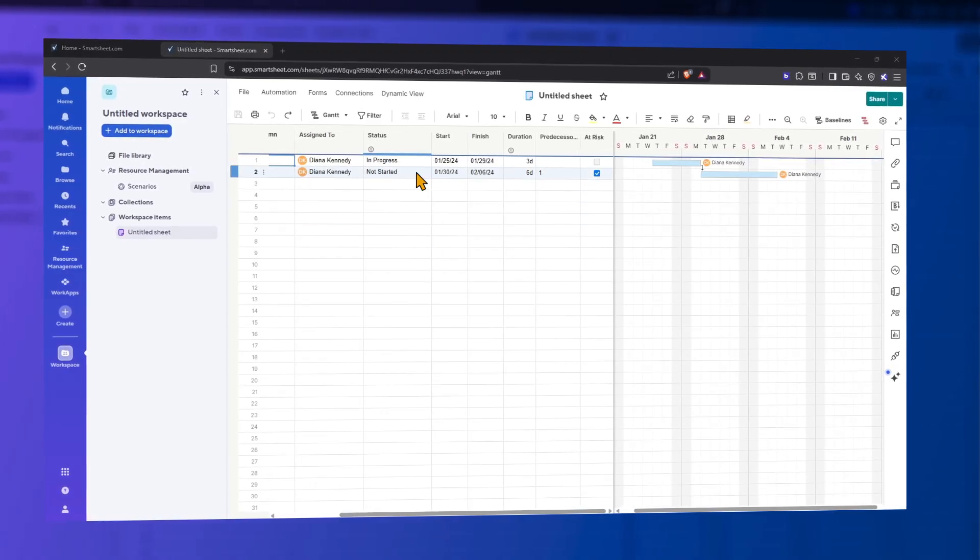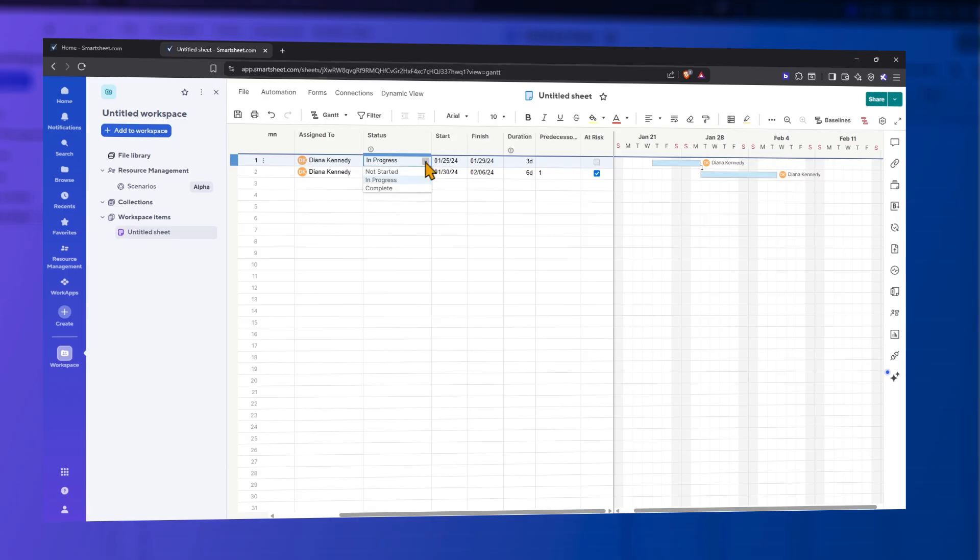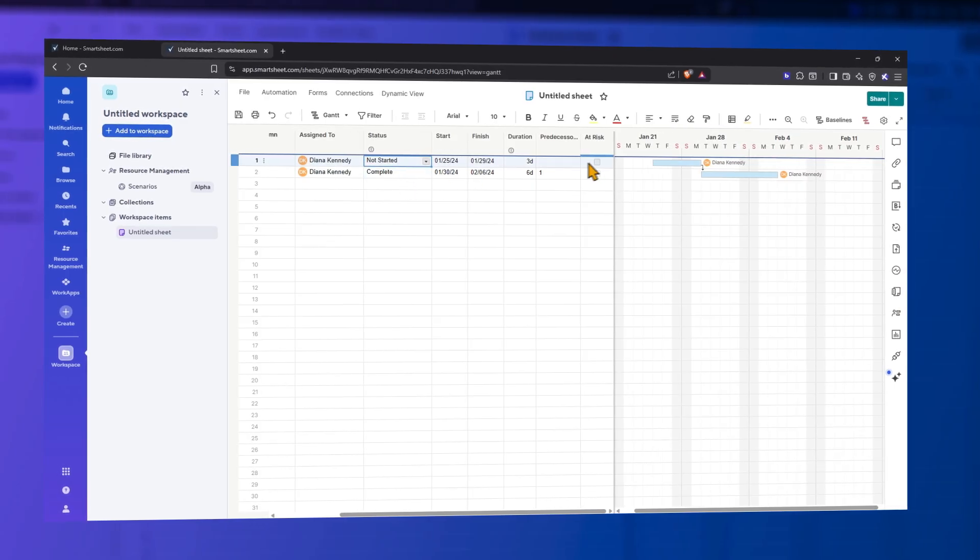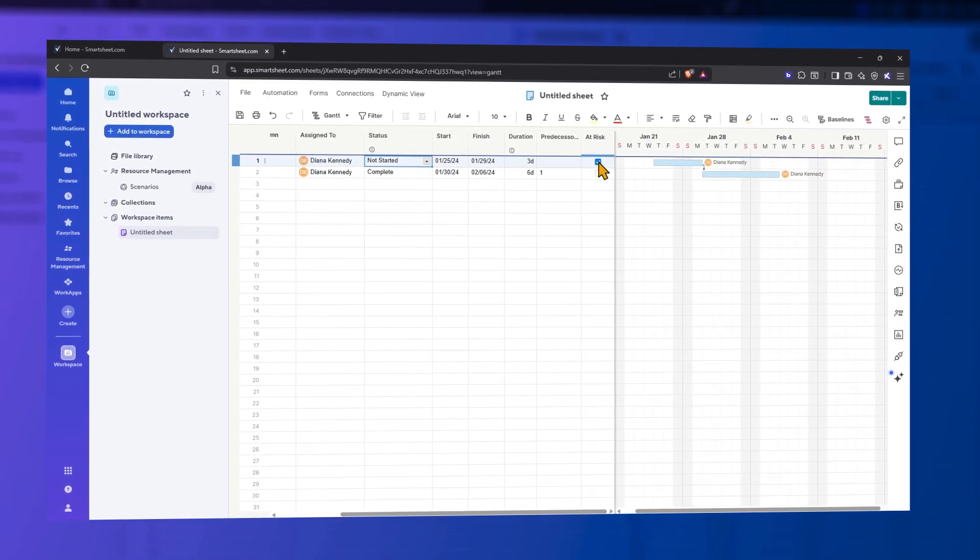Select Not Started, In Progress, or Complete for each task in the Status column. Mark project tasks that are at risk in the At Risk column.